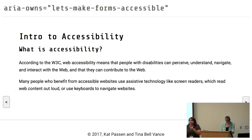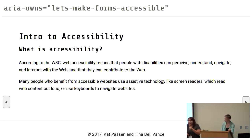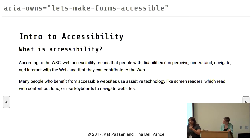Assistive technology, screen readers — a lot of the things that Stephanie was talking about — like sip and puff devices, head mouses, things that allow people to navigate the web and use the web in ways that are tailored to their abilities.